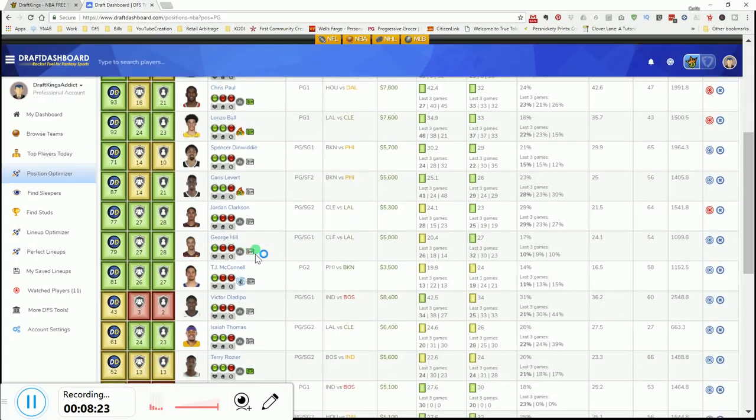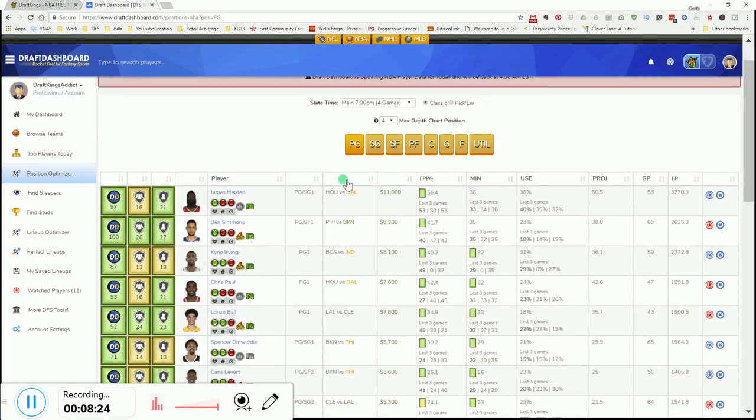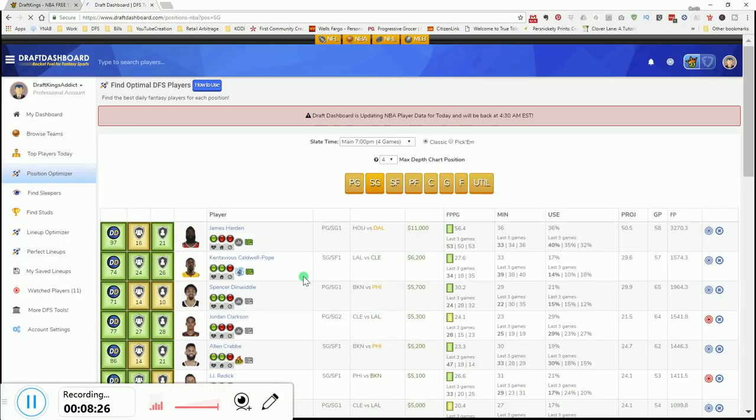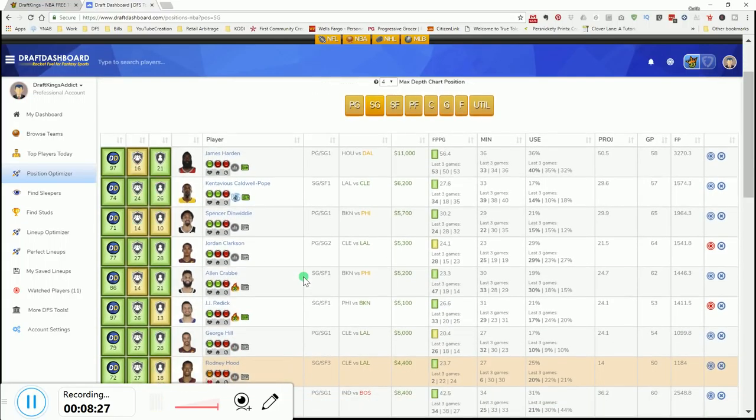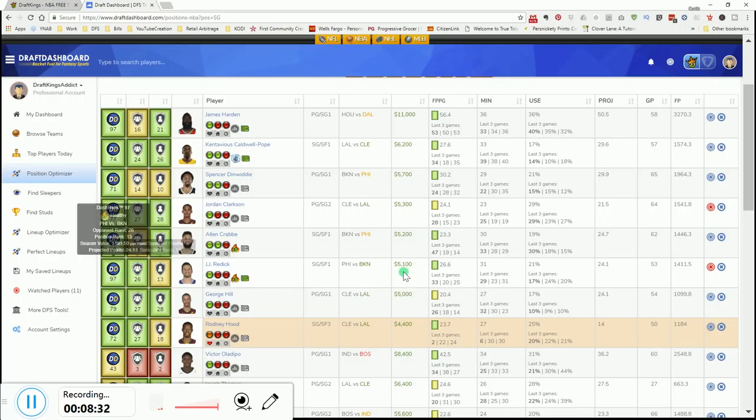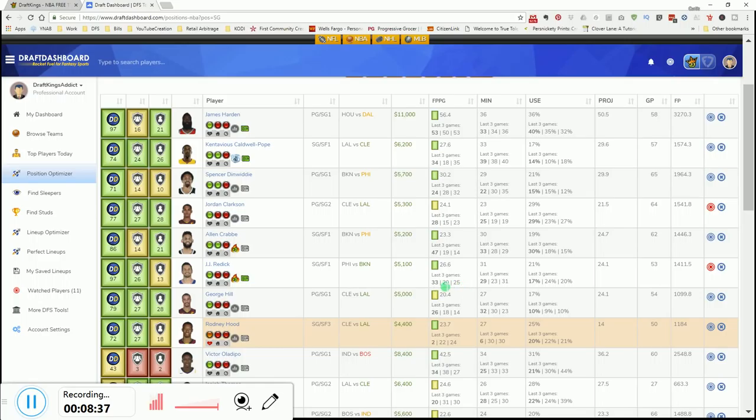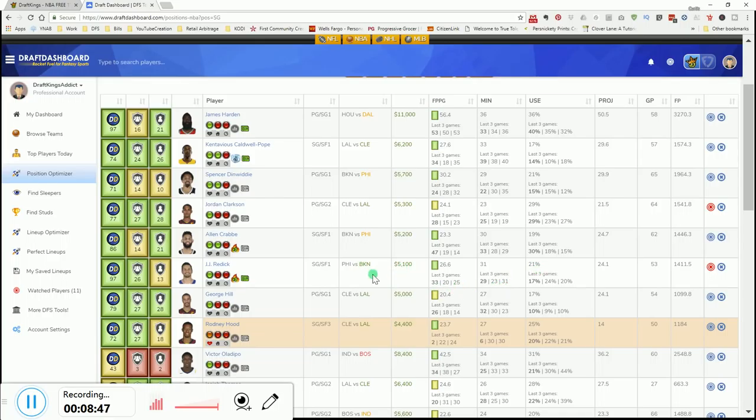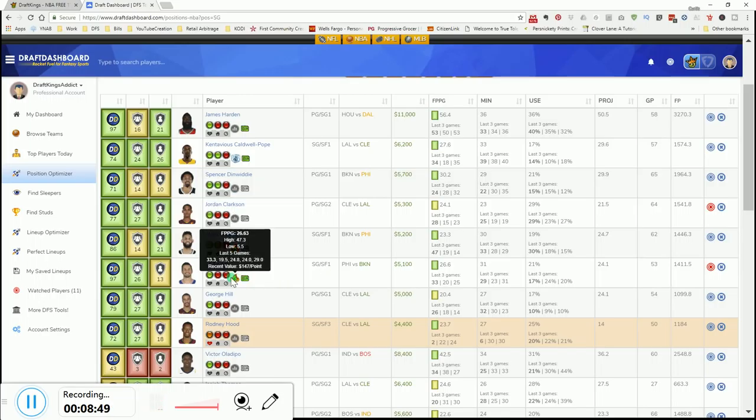So, I like Lonzo Ball. So, you just pretty much go through each position, and you look for those plays. If you go to shooting guard, let's look at what is Redick ranked. Right here, JJ Redick. 26th DVP for the team, but 13th versus the position. But if you look at his fantasy points per game, the last three games, he's up. He's trending upwards. 21% usage. Minutes is trending up as well. So, at 5K, I like this guy in a competitive match.